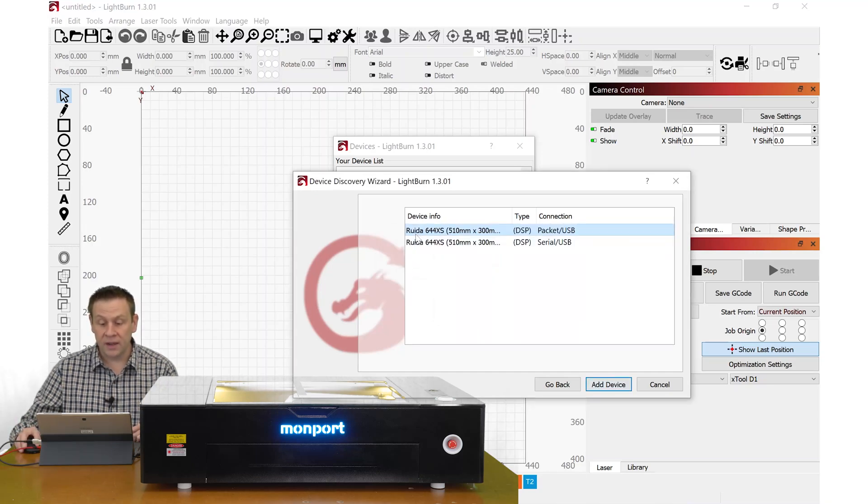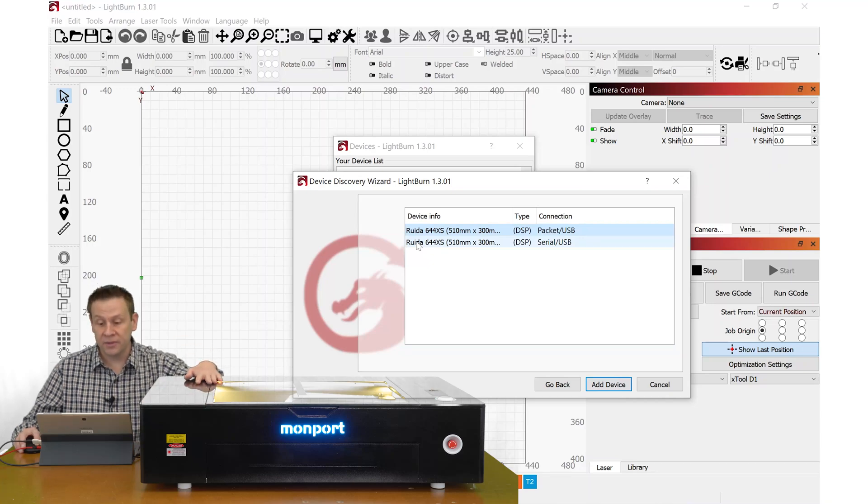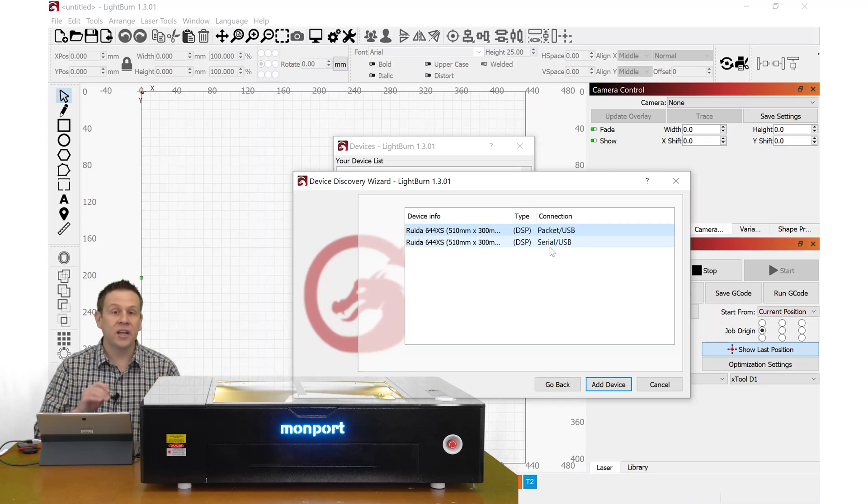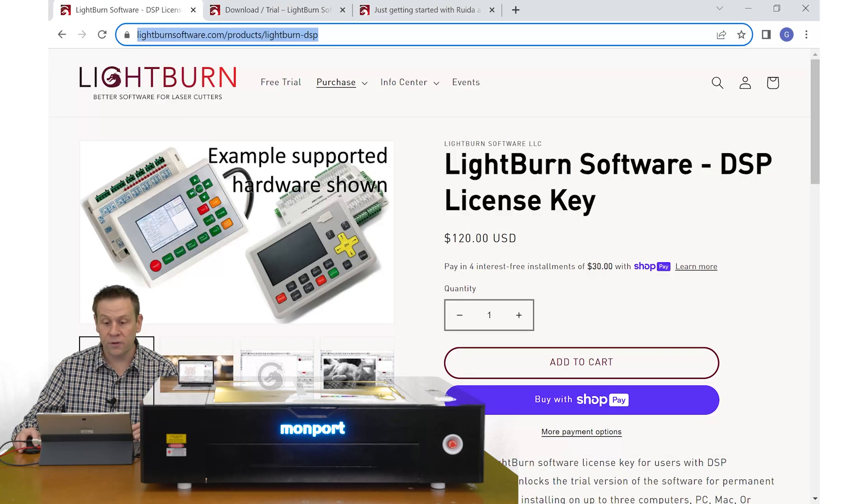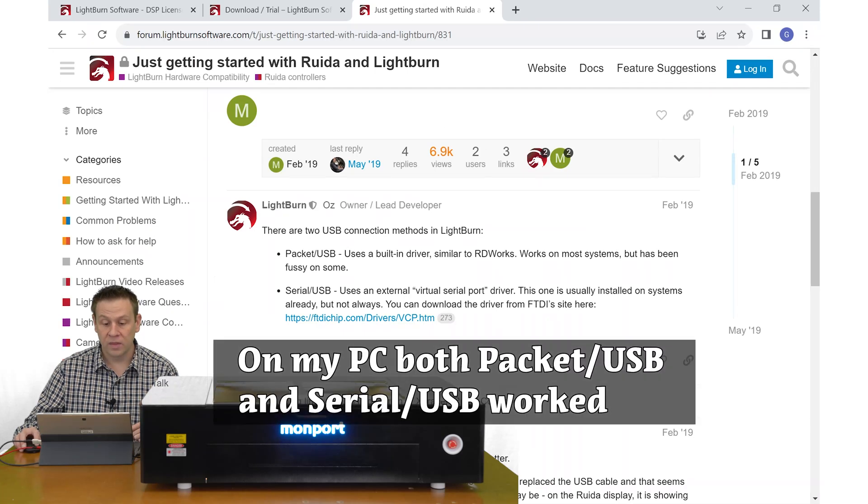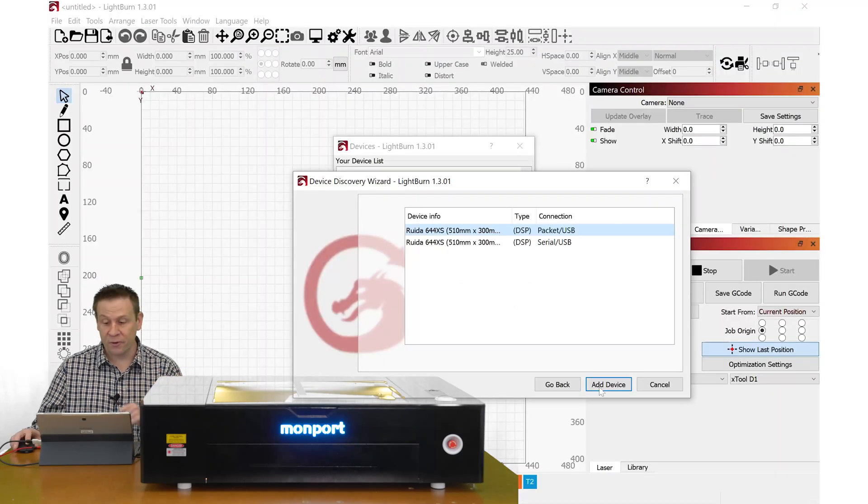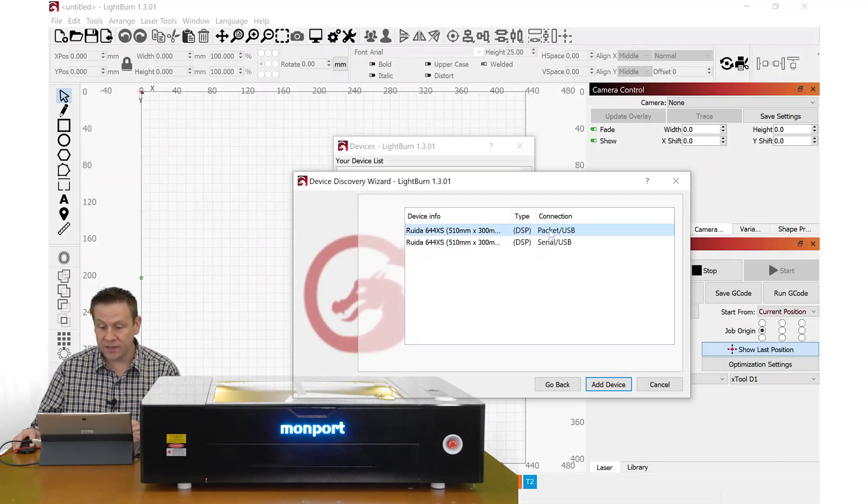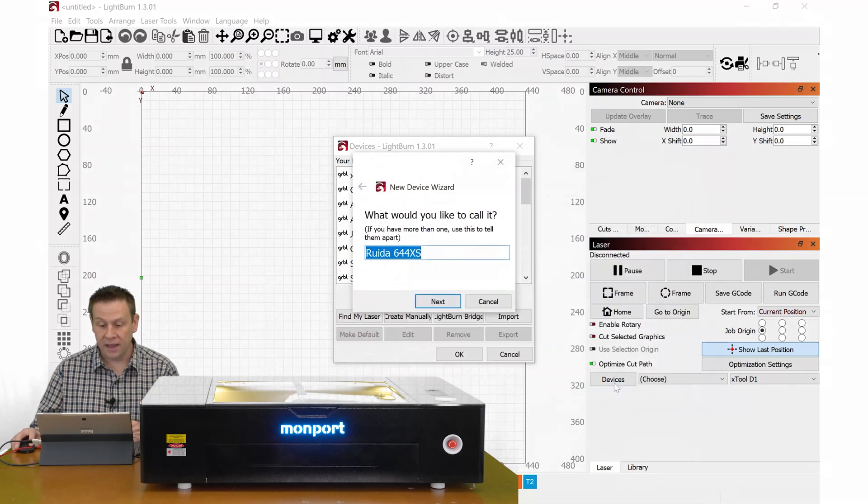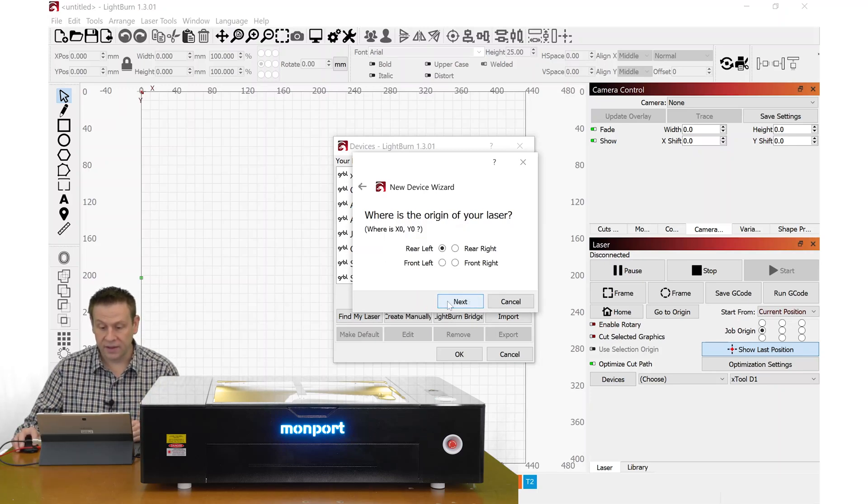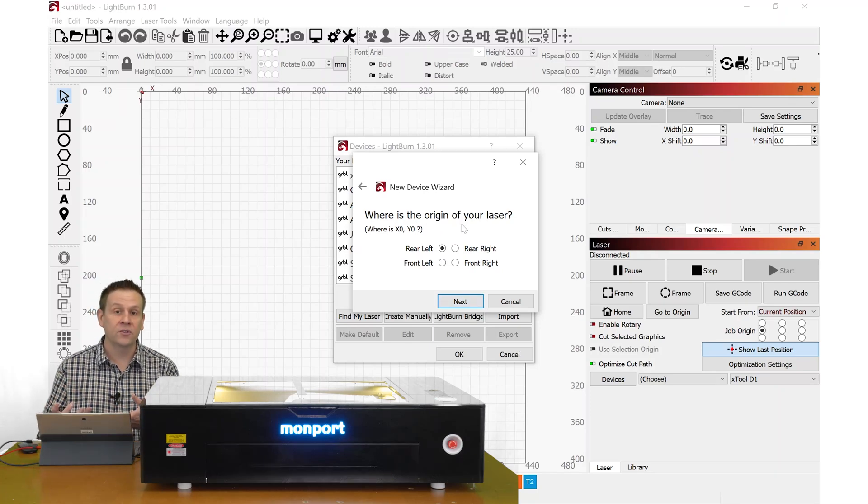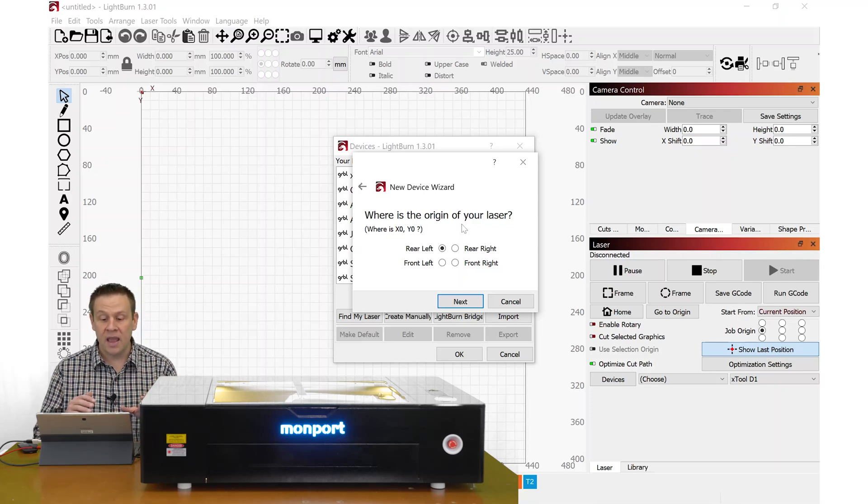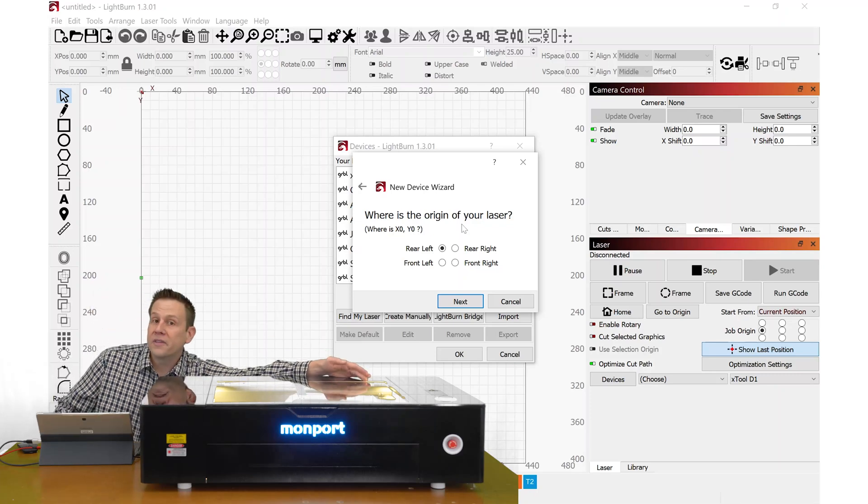And here's that RUIDA controller that it's finding inside of the machine. And it's telling us that it can connect two different ways, either packet USB or serial USB. I did check this out on the internet. I am going to just click on packet USB, add device, and I'm going to rename this to Onyx. I'll click next. And where do I want the origin of the laser? This is another way of the software asking where is the homing of the laser? And this is going to be in the rear right corner.